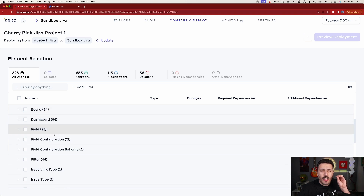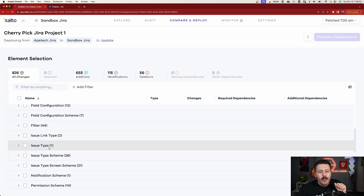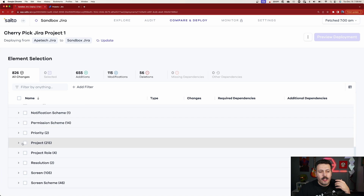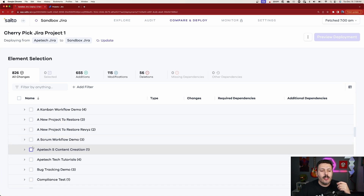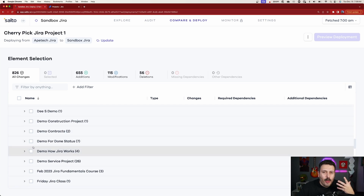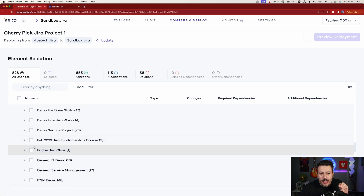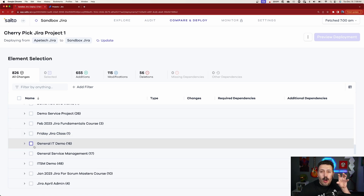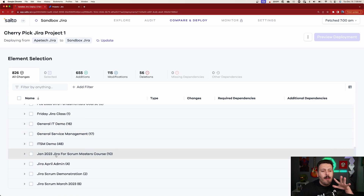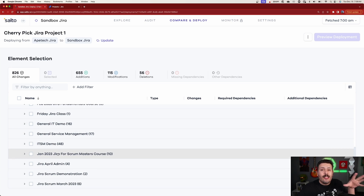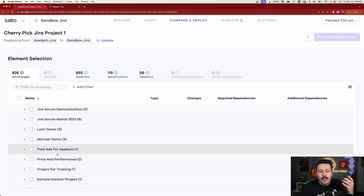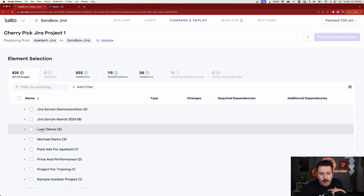But I want to show you the real true power of Salto. Instead of cherry picking little items and configurations, I'm going to bring over an entire project. What this allows me to do is not only bring the project, but all the dependencies — all the fields, the screens, the permissions, the roles — everything that encompasses this particular project. It's all going to be figured out for me, and Salto is going to be smart enough to bring it all.